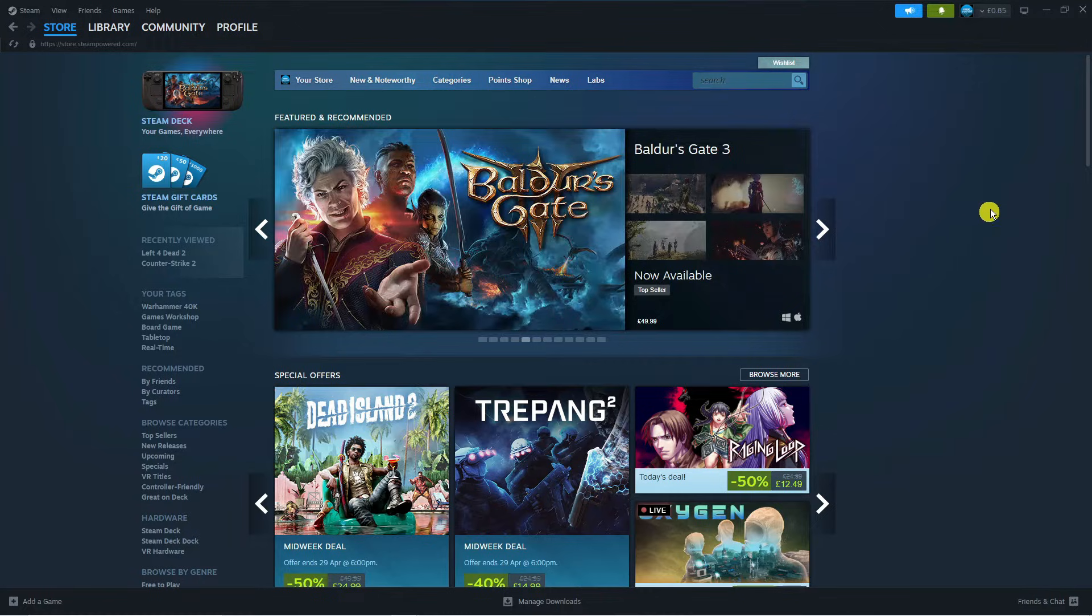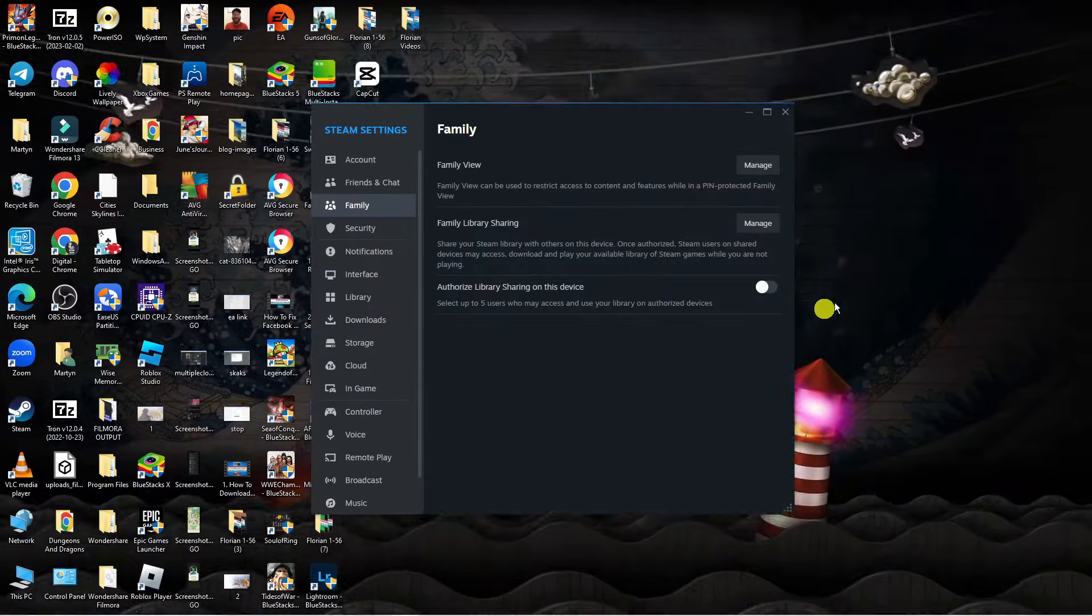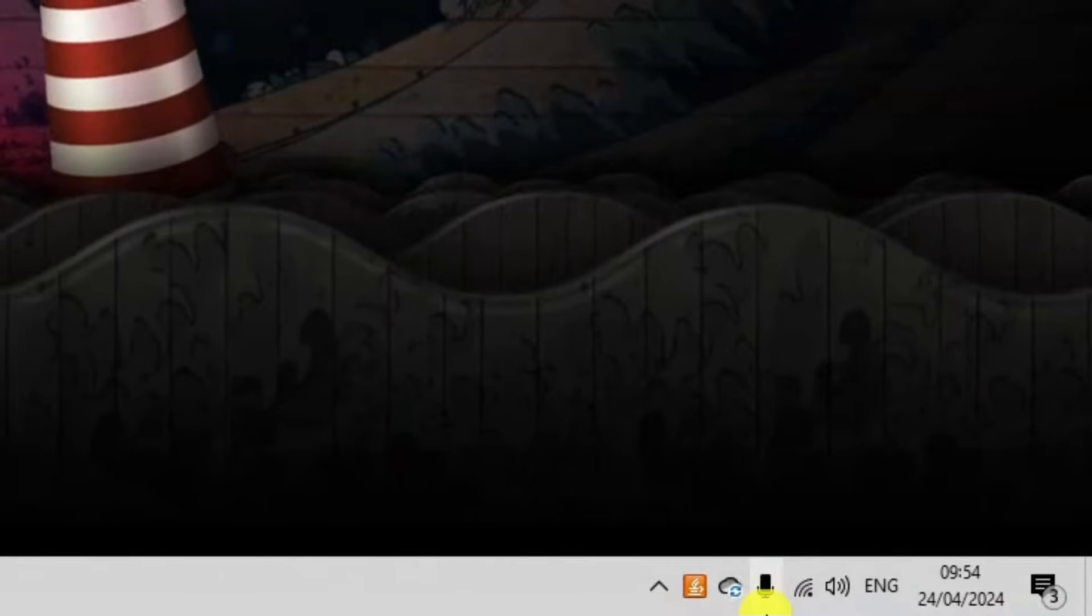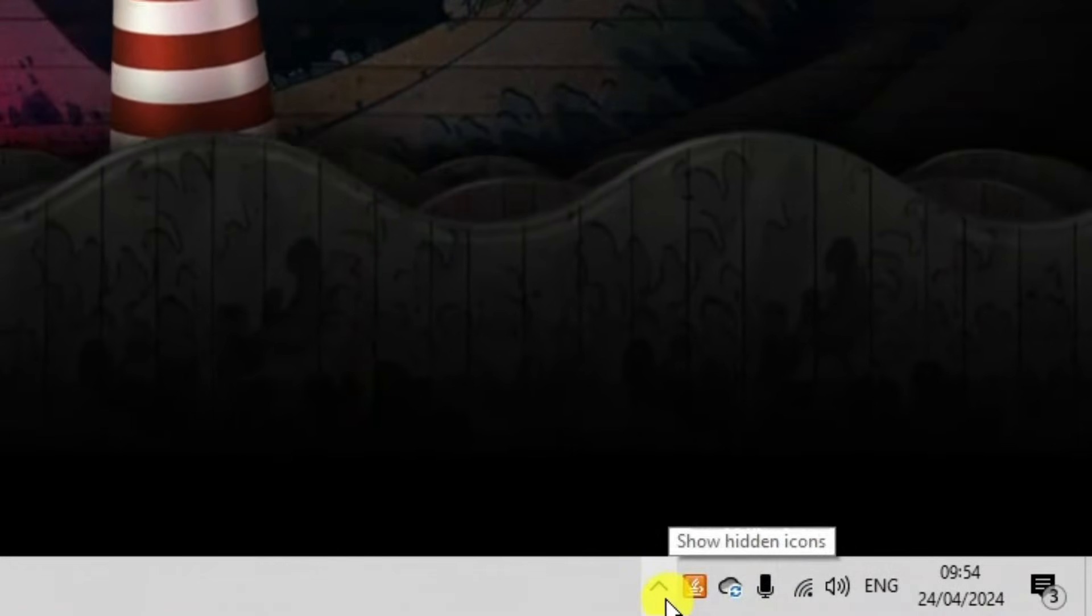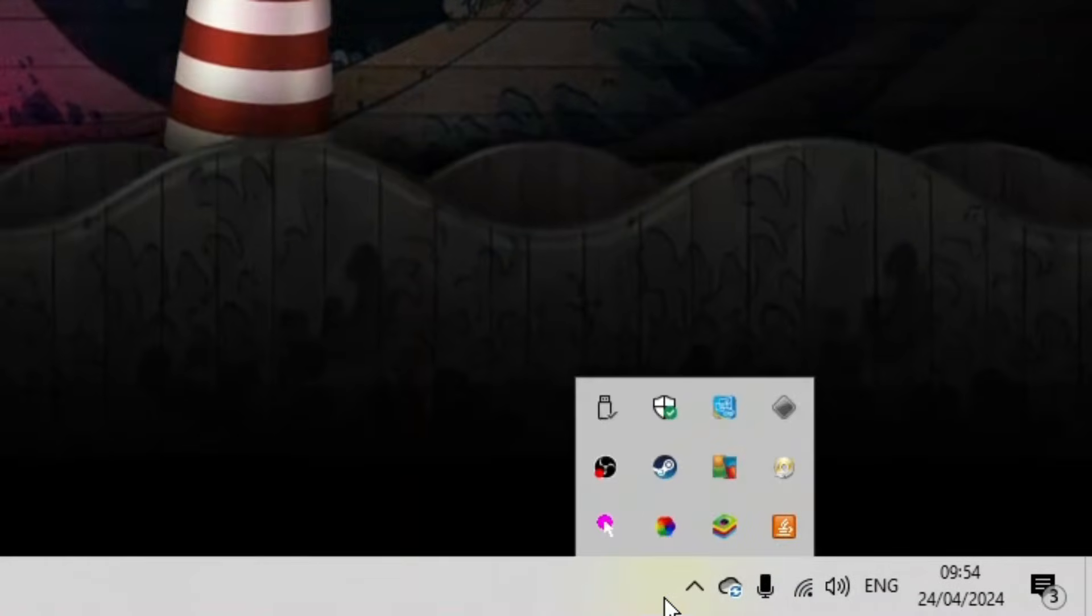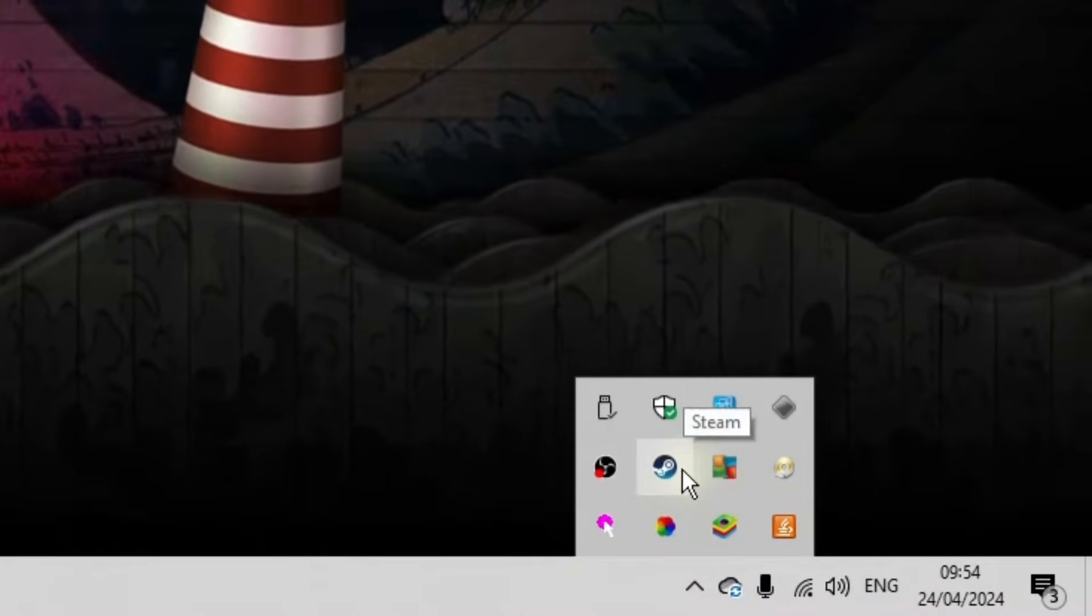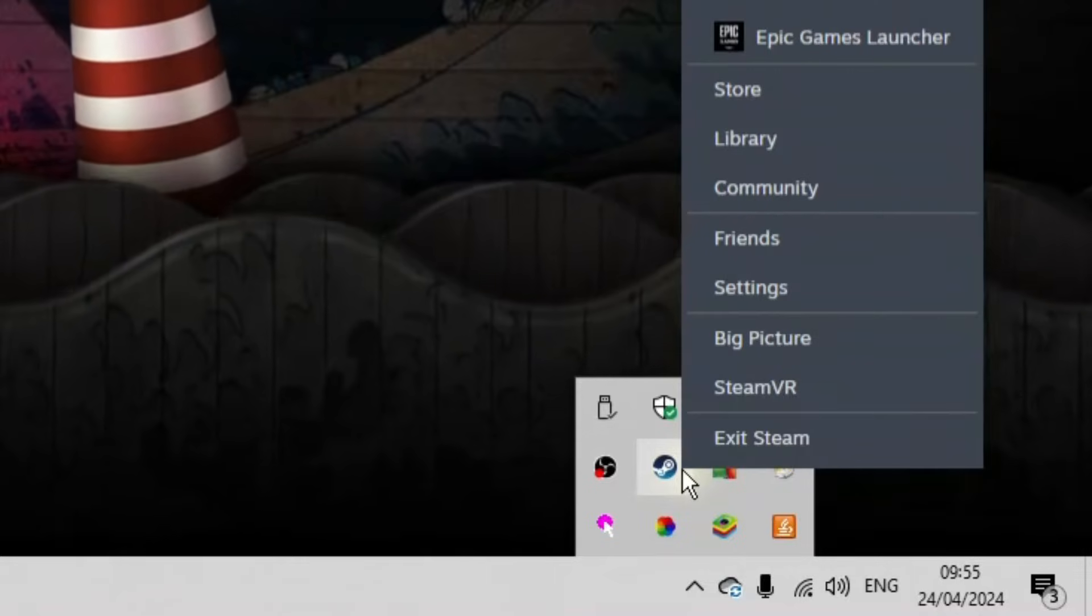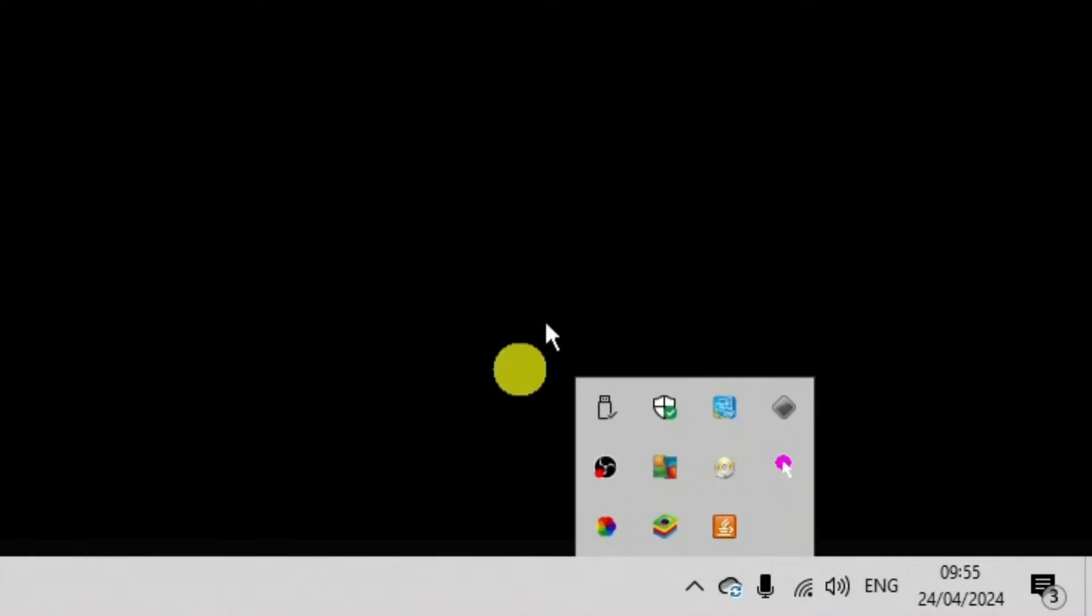The first thing you want to do if you have Steam running is make sure you have fully closed down Steam. Completely quit out of Steam, come down to the bottom right hand corner and click onto this arrow to show hidden icons. Then you should see the Steam icon, so right click onto here and click exit Steam.